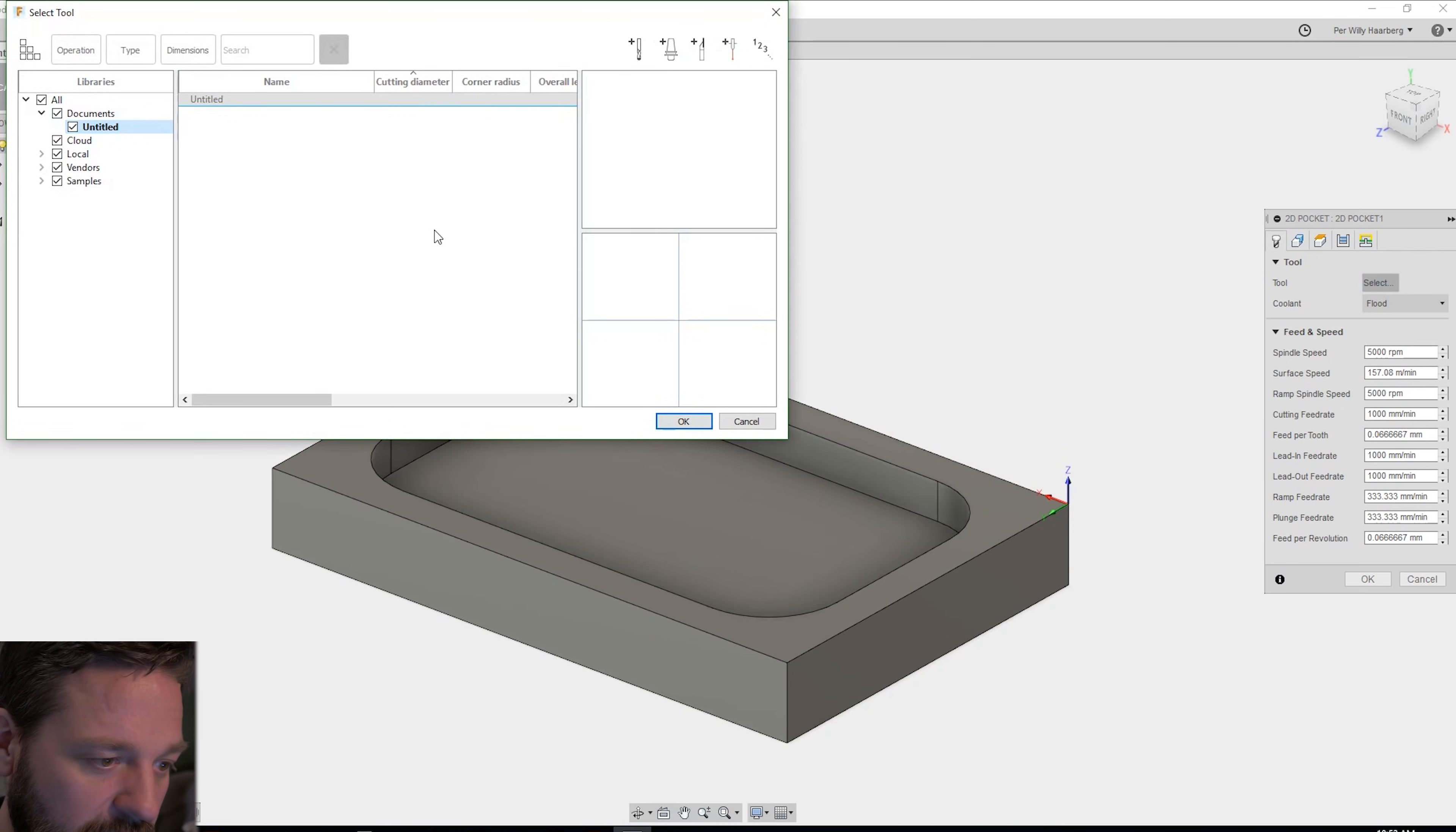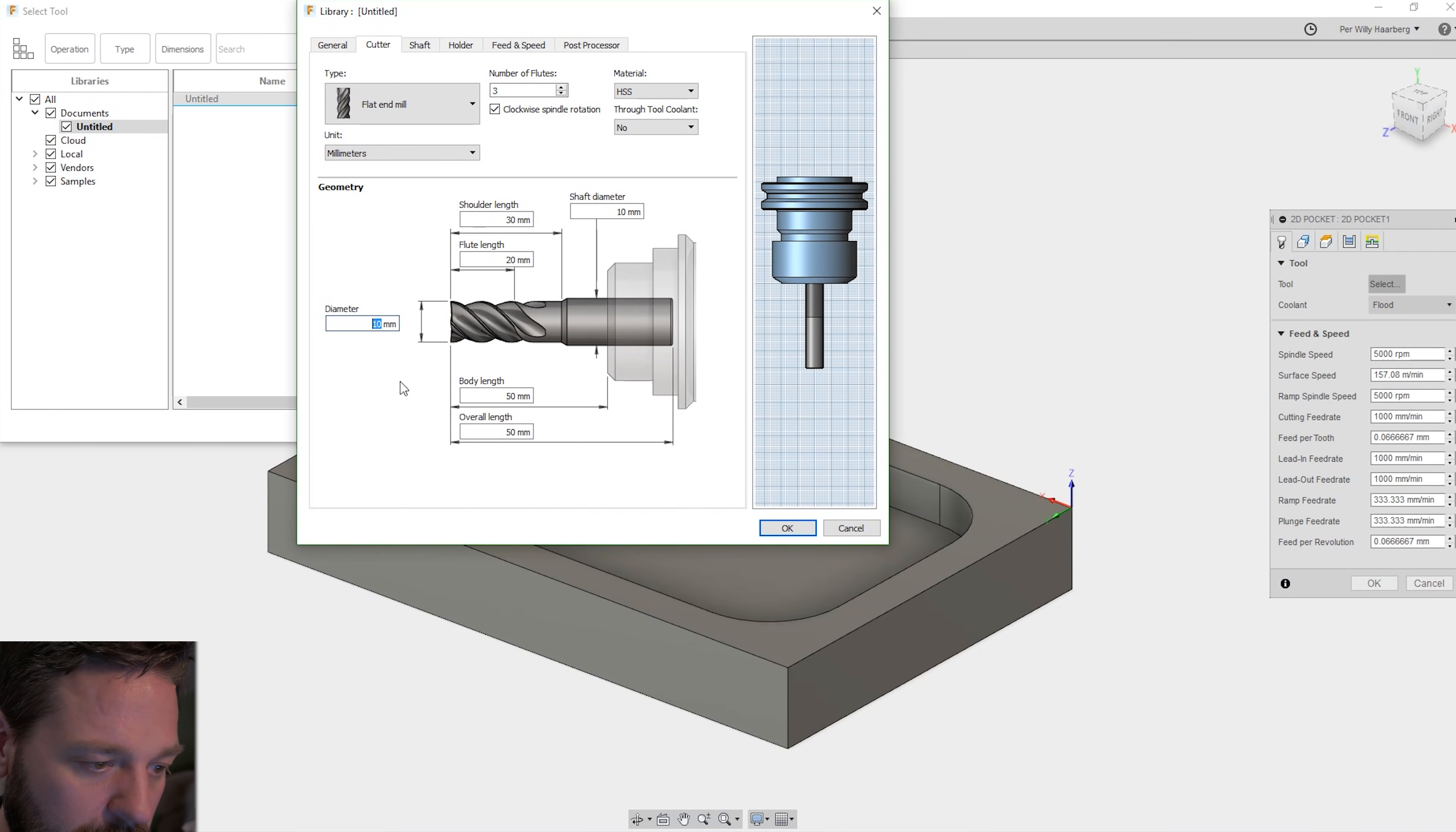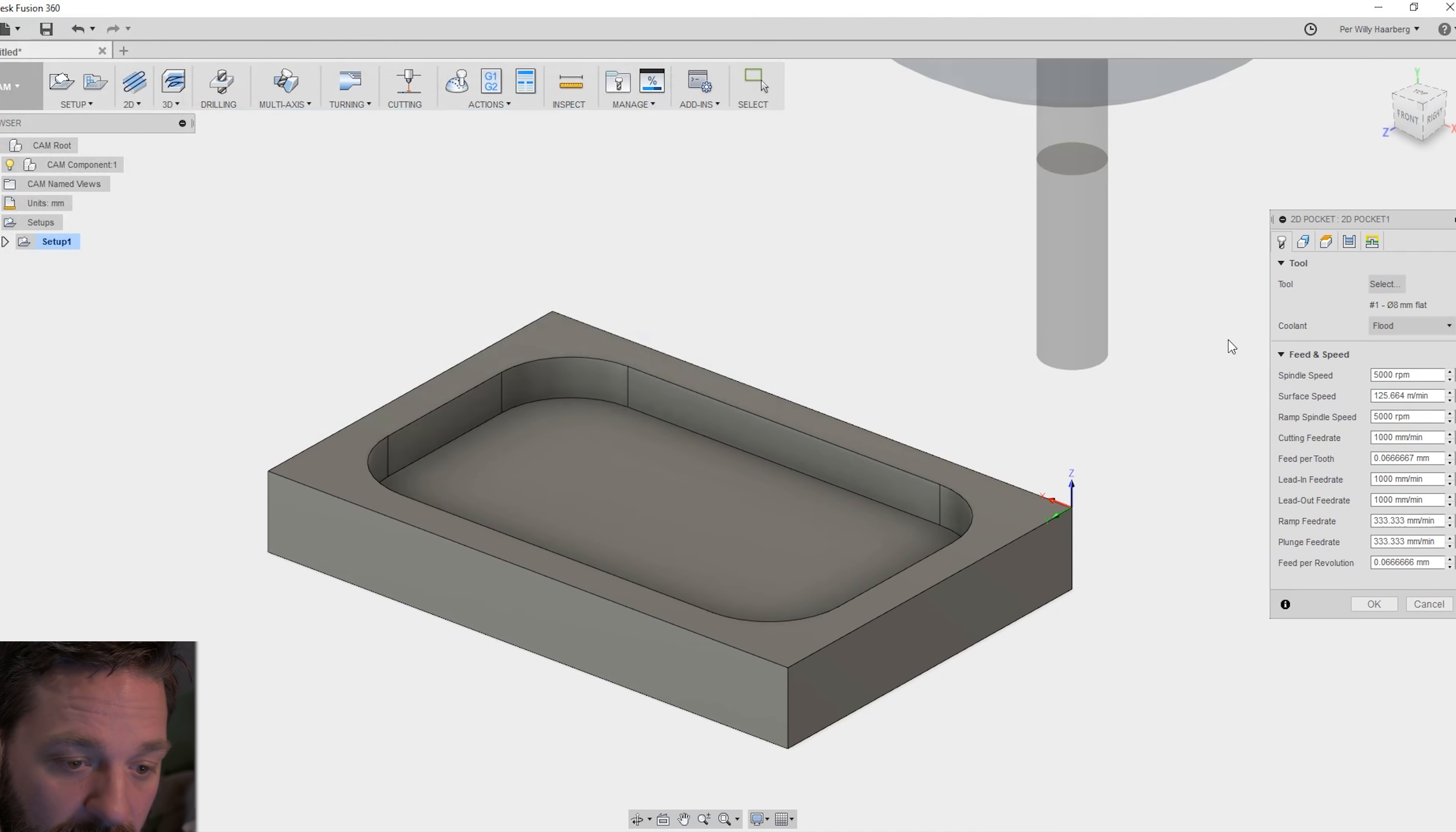Here you can select your tool. I want to make a new tool here. I have a flat end mill and I have a tool that has 8 millimeters in the tip and I press OK. Now I have the tool OK.